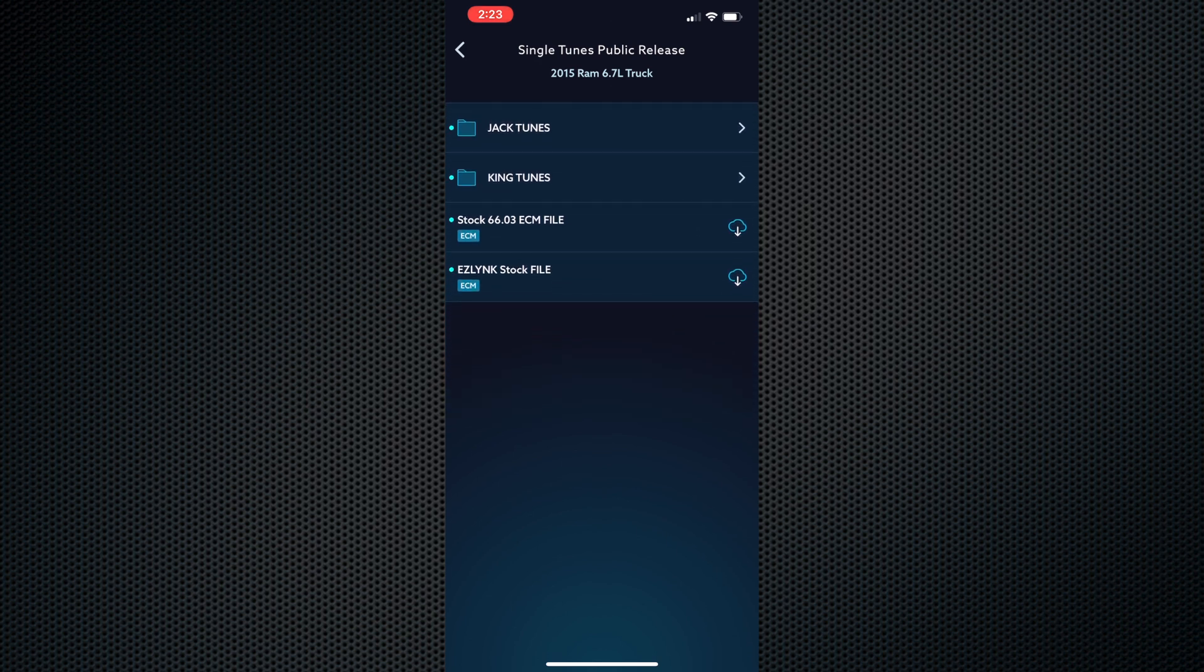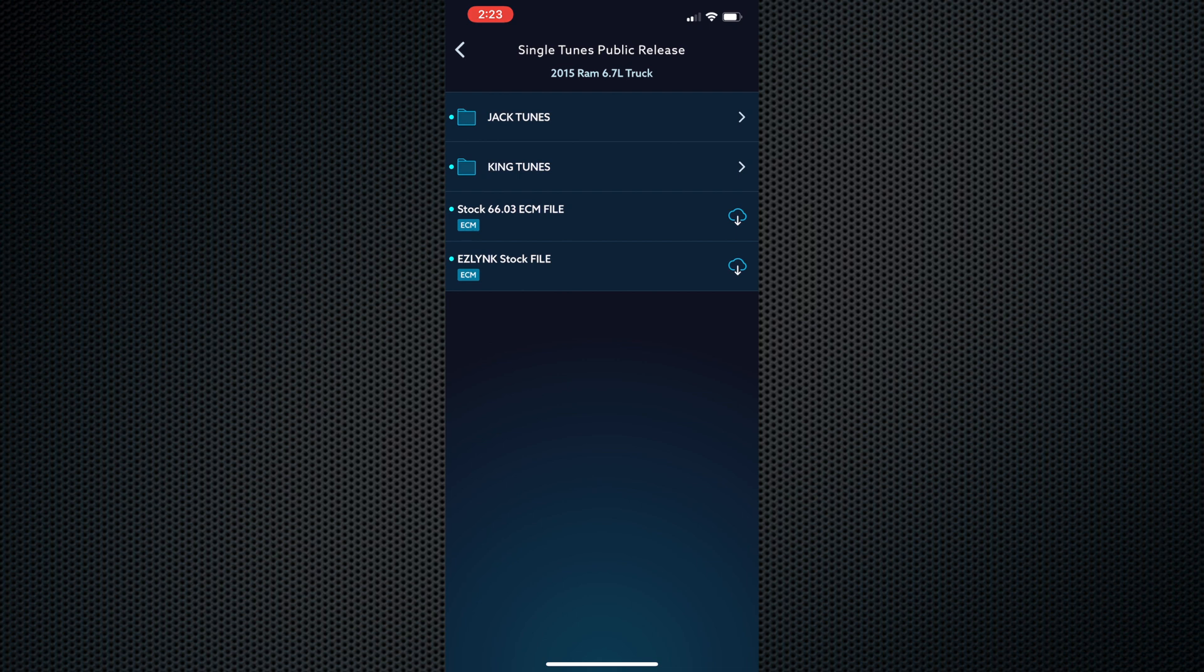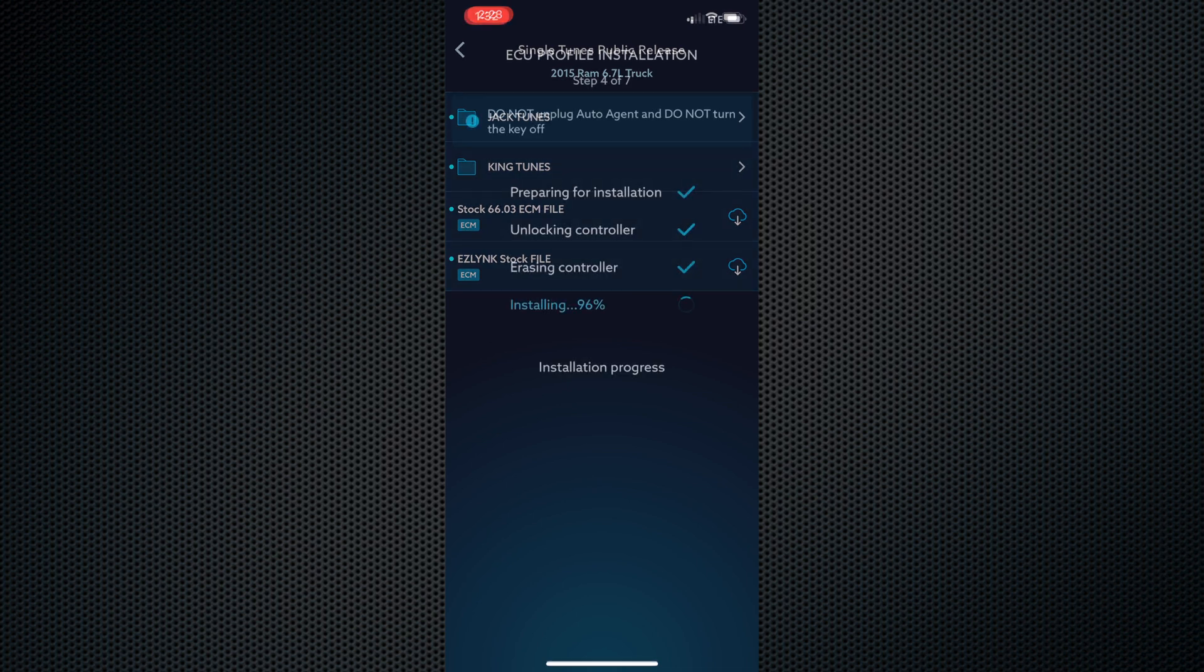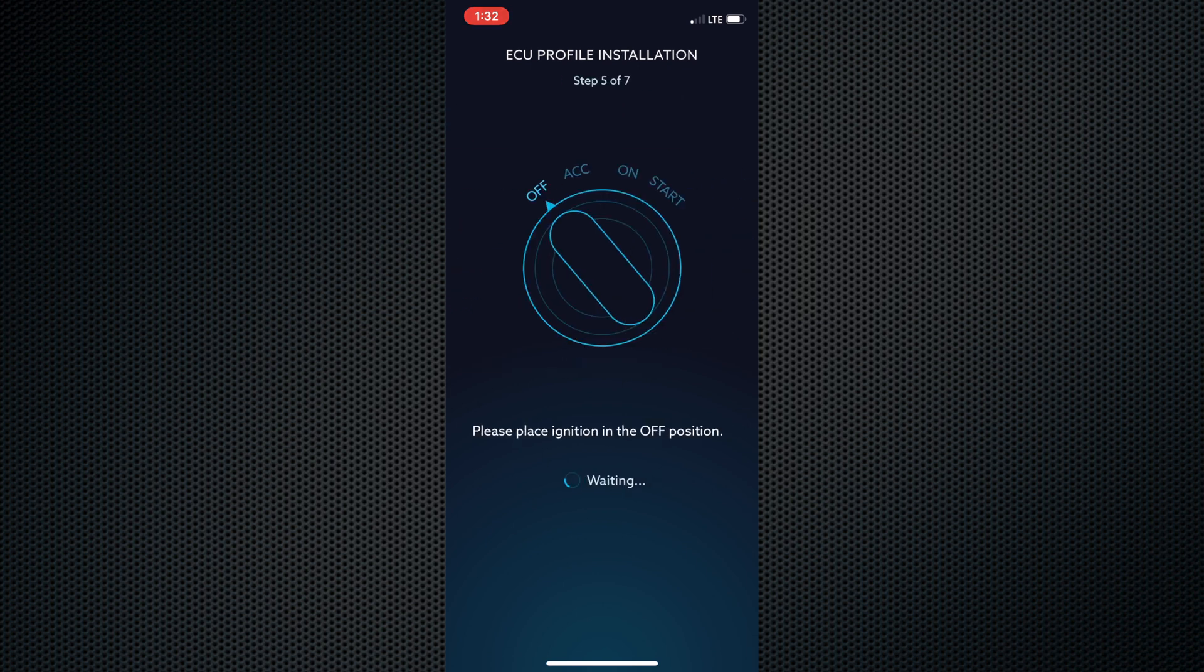For 68 RFE equipped vehicles, we give you a few different options in the file from stock shift points for the economy-minded drivers or elevated shift points for the more aggressive guys with bigger tires. You even have the option to select for a built trans or valve body upgrade. Follow the app's instructions to turn the key on and off.